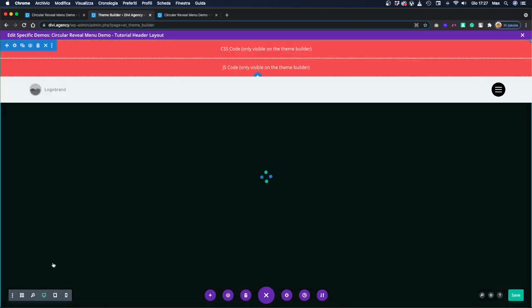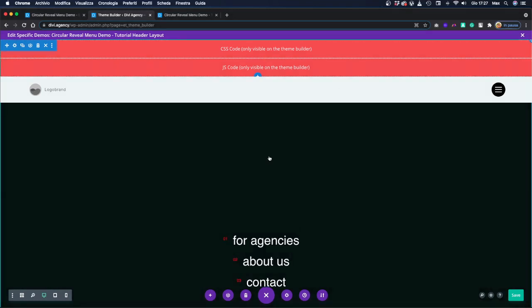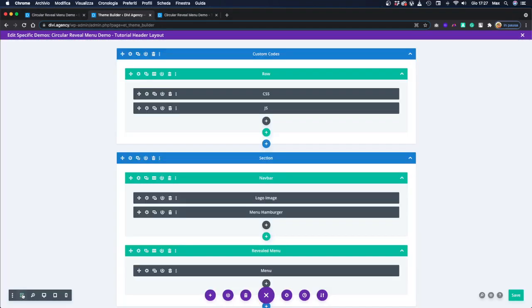We are not going to work on the design framework view — we are going to use wireframe because it's a bit of a mess since we are using a lot of custom code. As you can see, we have two sections. The first one is composed of the CSS and the JavaScript codes, which we'll check in a minute. The second section is the navbar and the reveal menu, separated into two different sections — the first being the navbar, which is built using Flexbox.